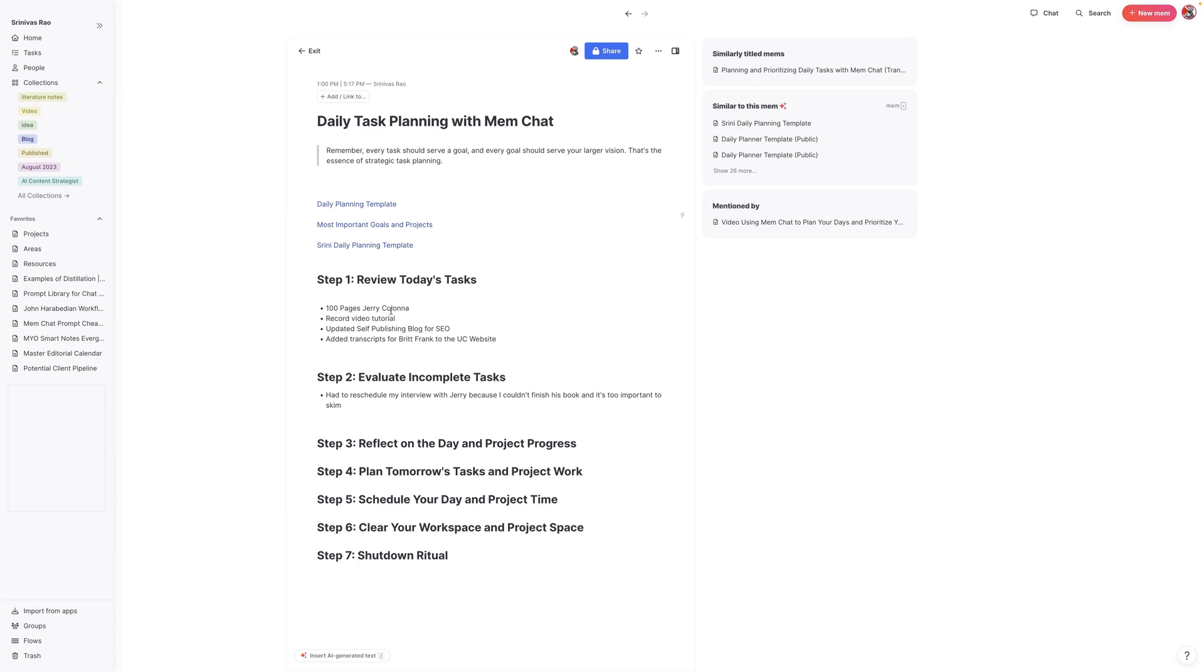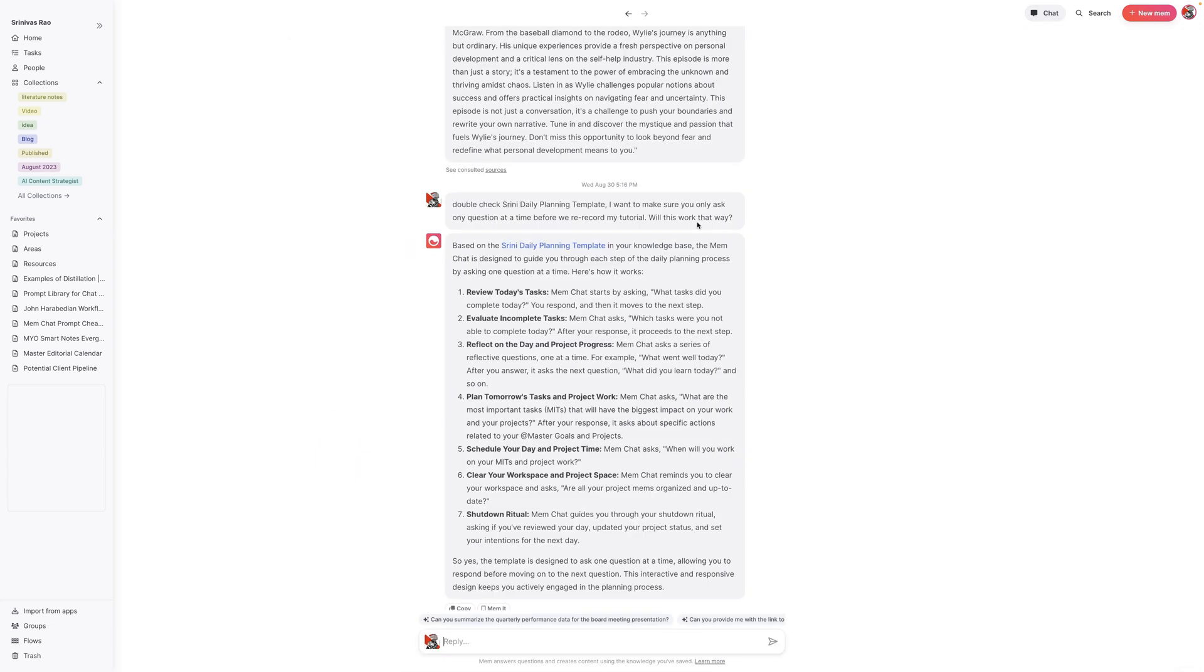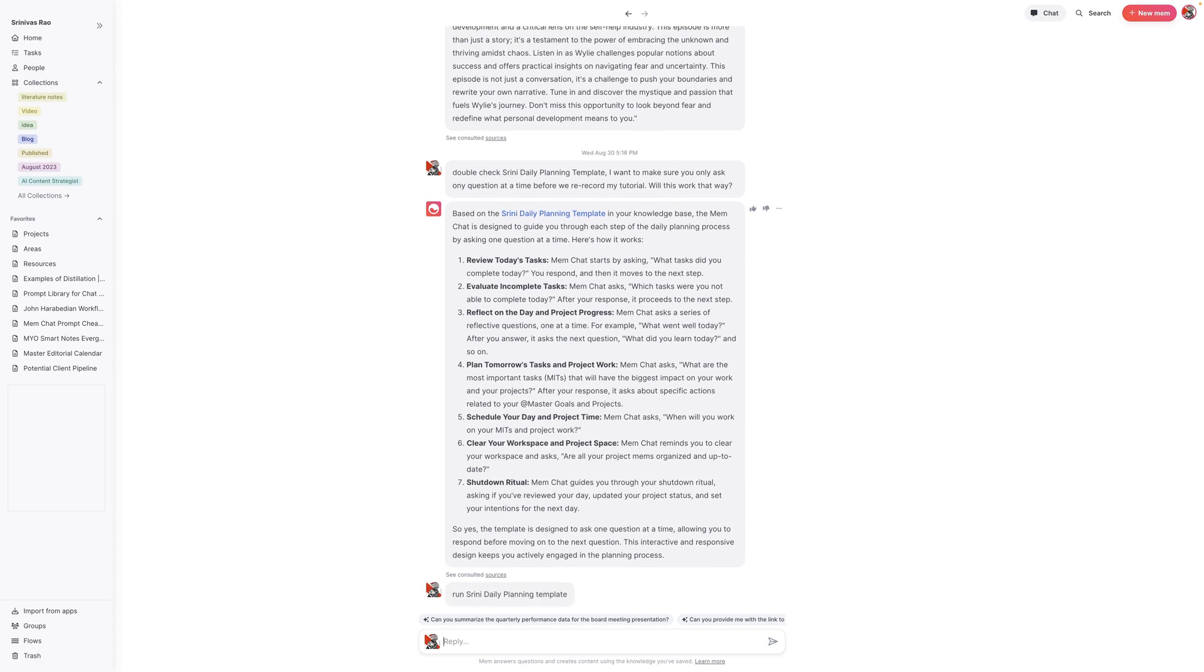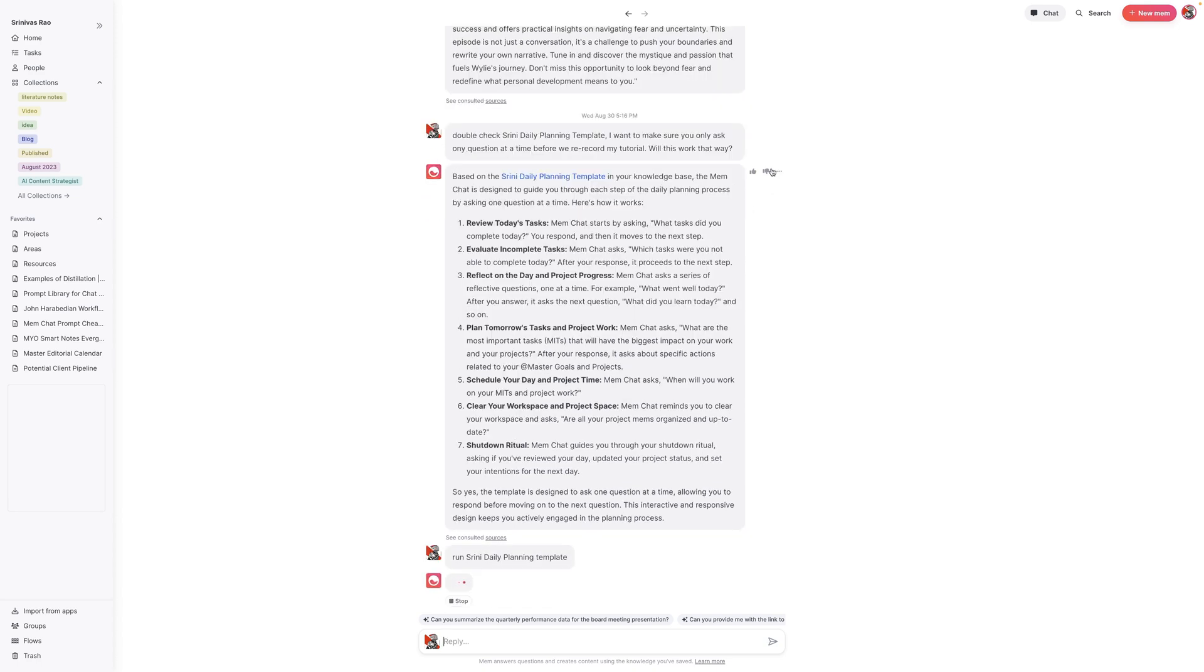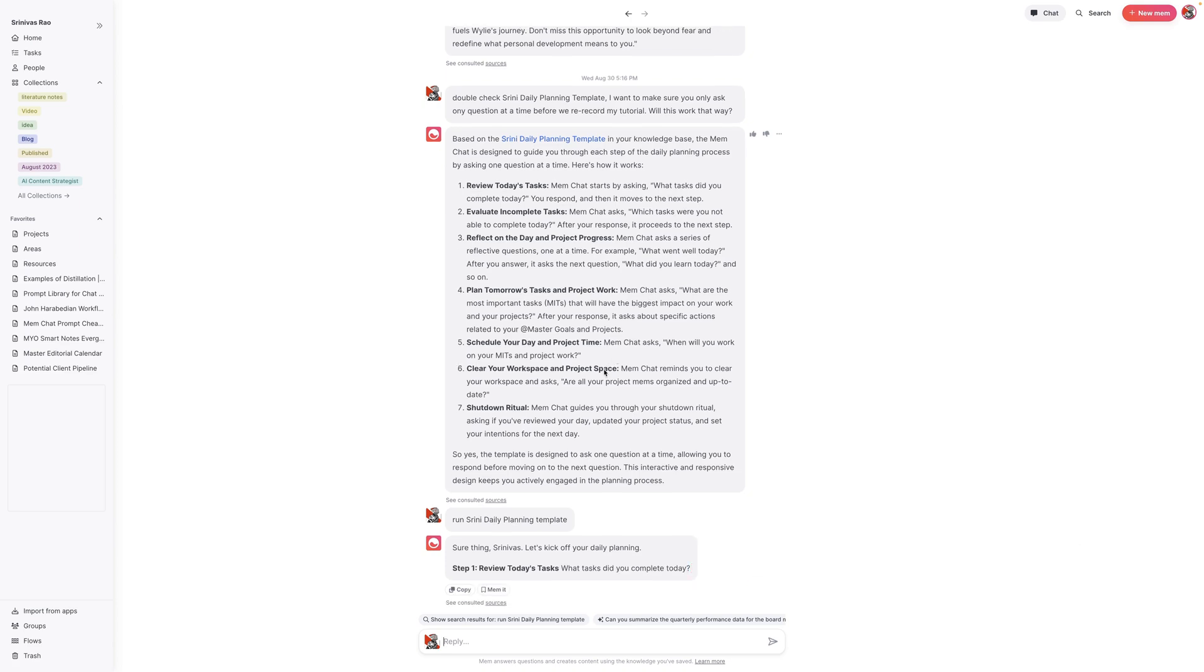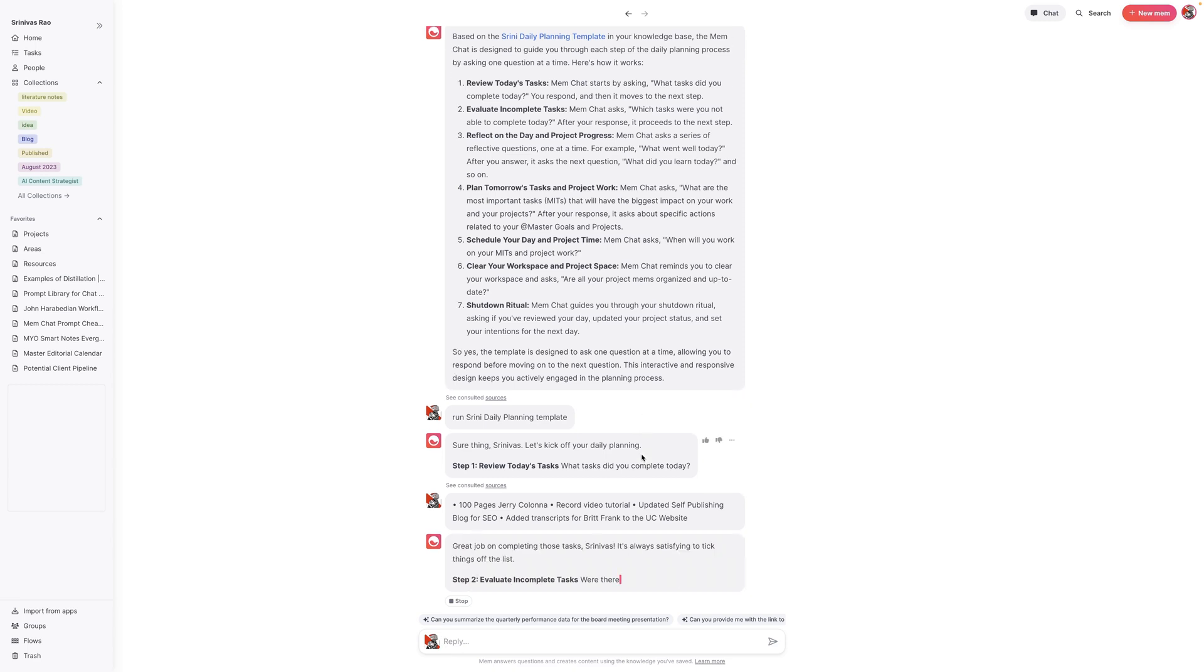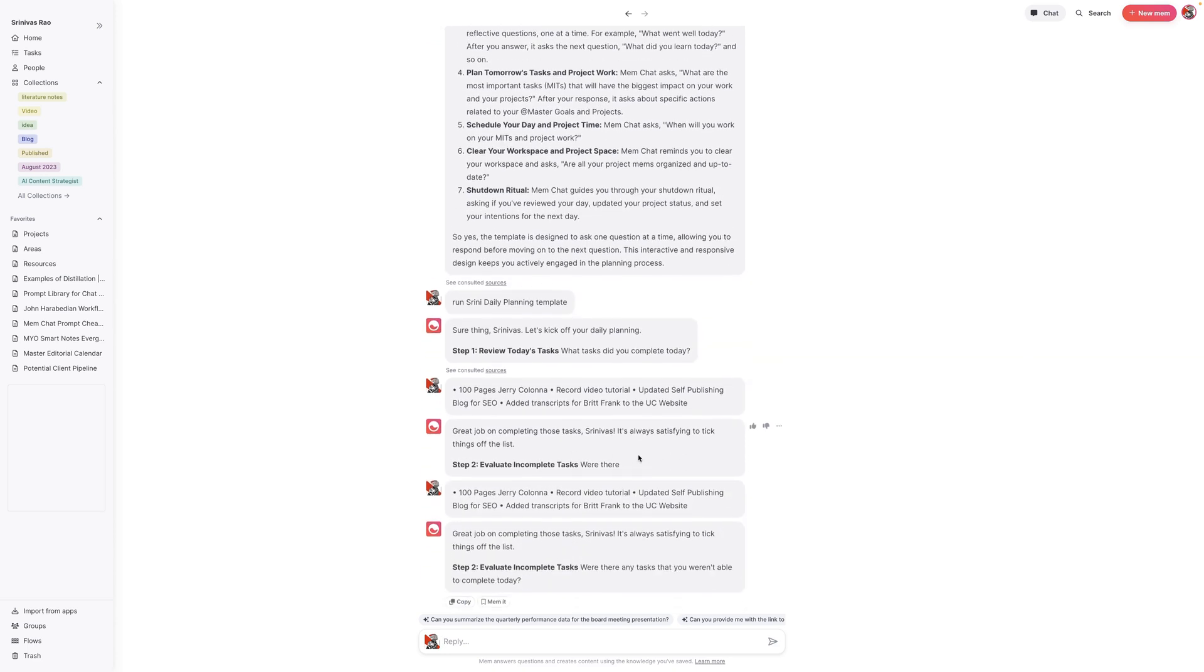So the first thing I'm going to do is copy the tasks that I already have gotten done today, mainly because I noticed sometimes there's latency and I also make typos when I'm typing while doing these tutorials. What I'm going to do is go into Mem Chat and tell it to just run Srini daily planning template. What this ends up doing is it makes the process of planning your days much more interactive. I'm going to give it those first tasks that I completed and let it know here that these are the things that I've completed today.